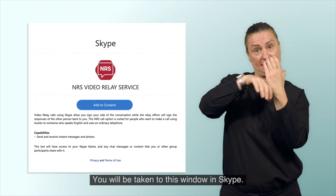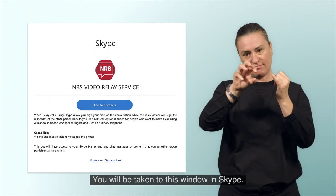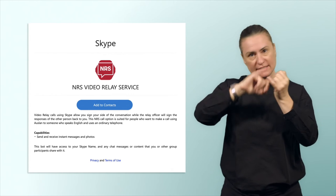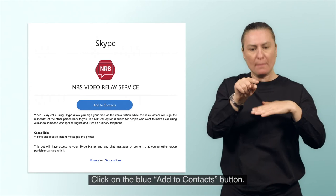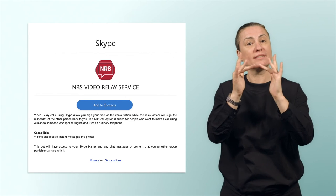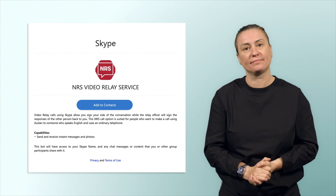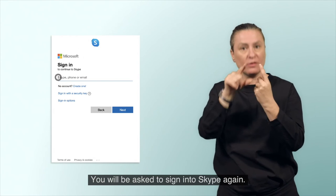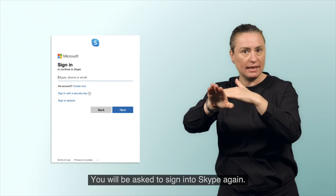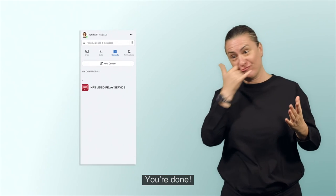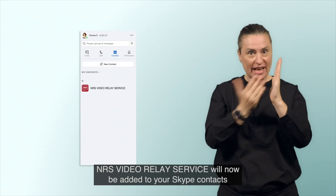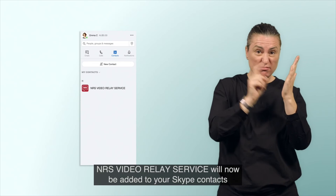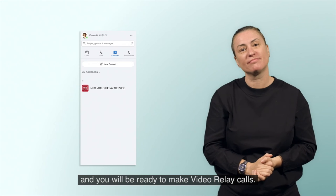You will be taken to this window in Skype. You will be asked to sign in to Skype again. You're done. NRS Video Relay service will now be added to your Skype contacts and you will be ready to make Video Relay calls.